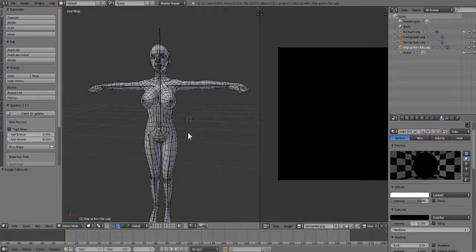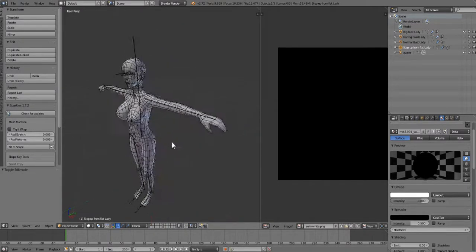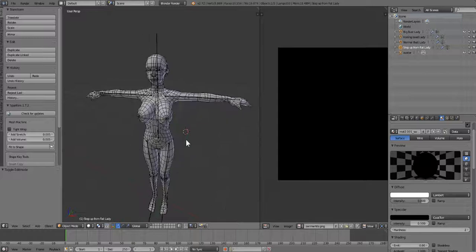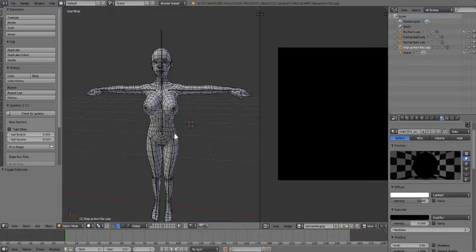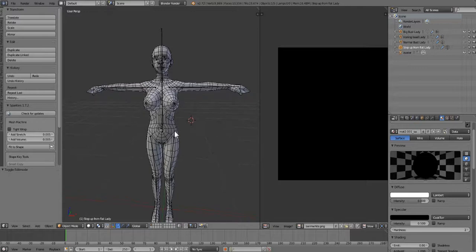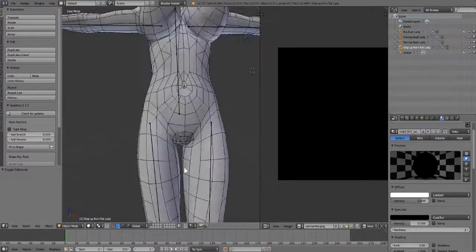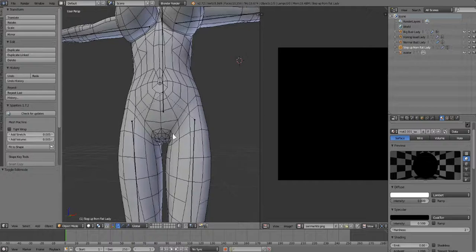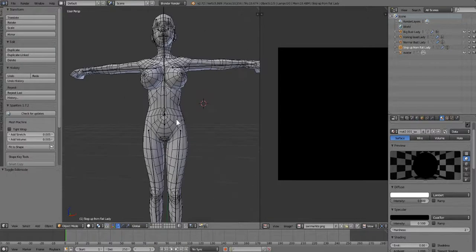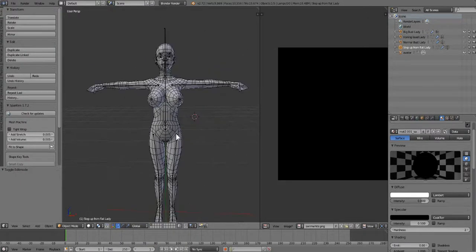So now we chose our model that we're going to work with. We're going to export it out so we can use it in Marvelous Designer. And because there's a fairly large gap inside her legs already, we don't need to do the spreading of the legs like we had to do with some other avatars.